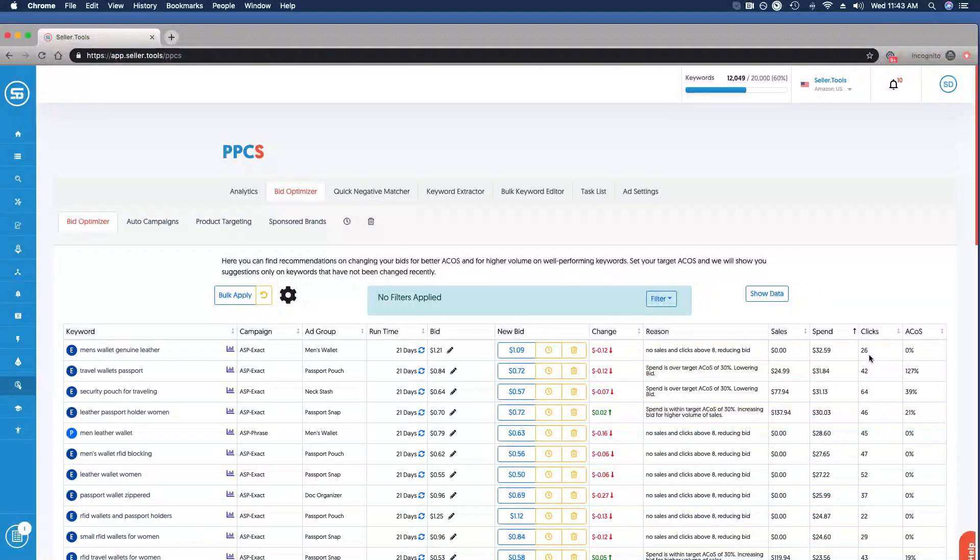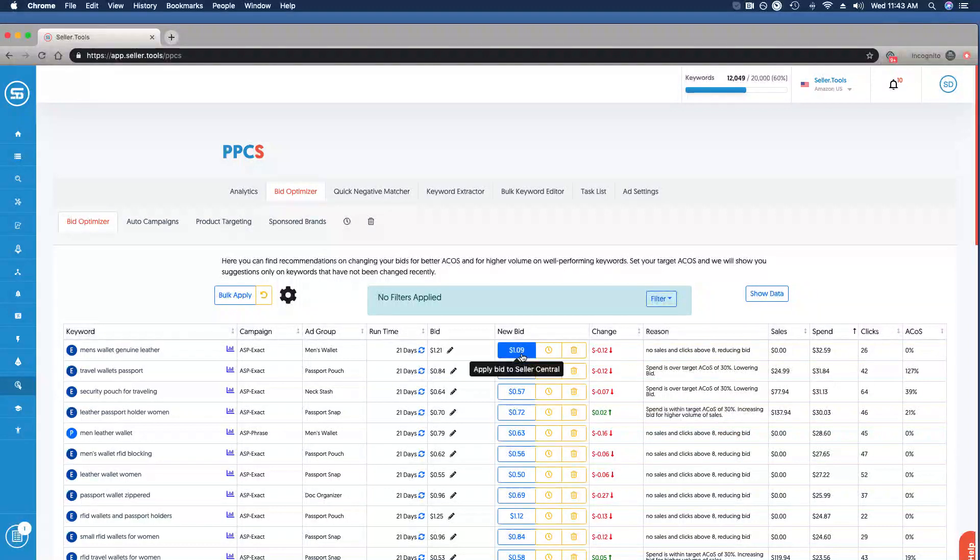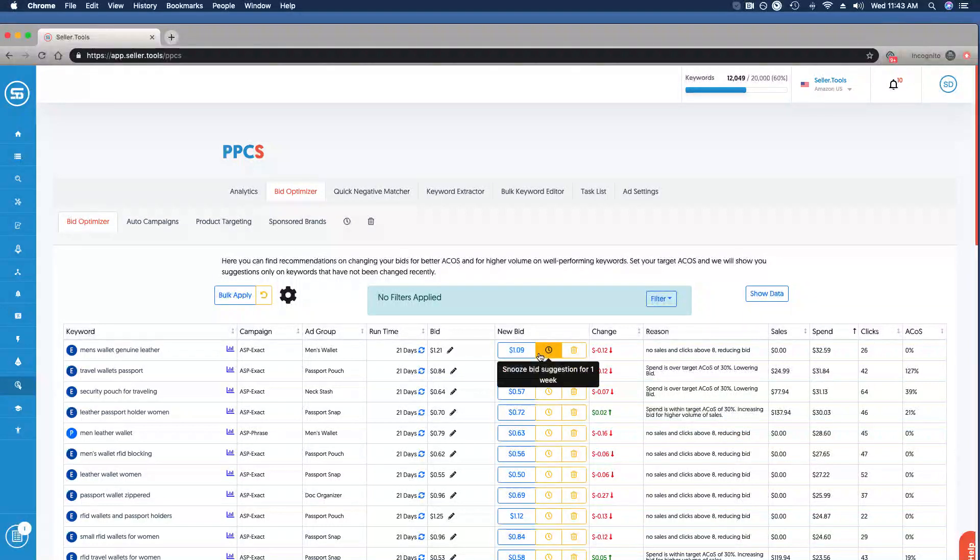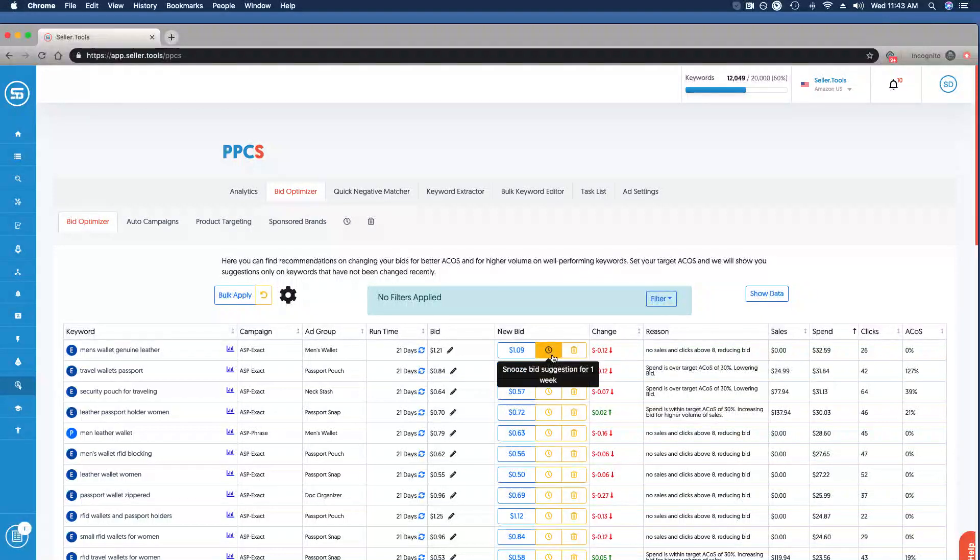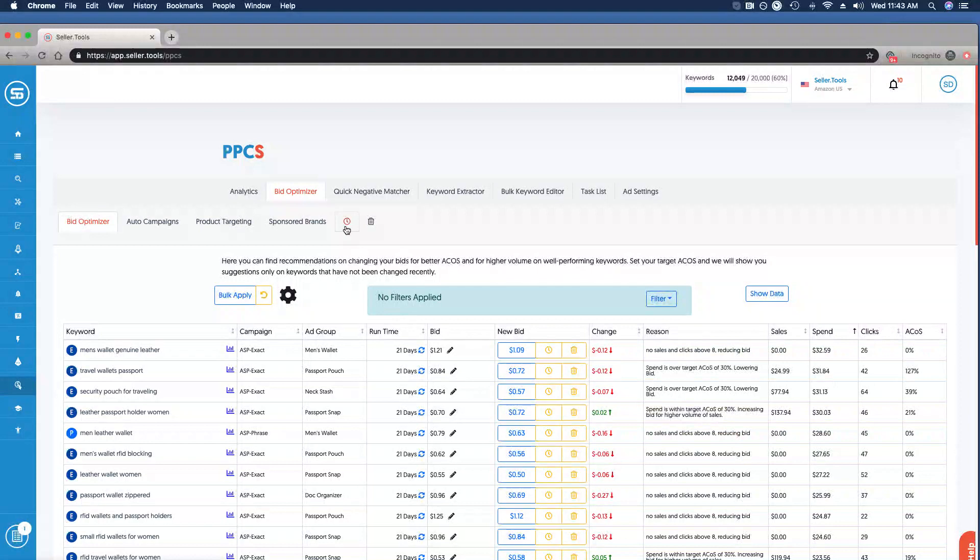I can easily make that change by clicking Apply Bid to Seller Central. If we didn't have as extreme of an example, we may want to snooze the bid for one week, which you can do here, or we could ignore it altogether. If you choose either of these options, you have a running log of those bids that are snoozed or ignored right here in the navigation as well.